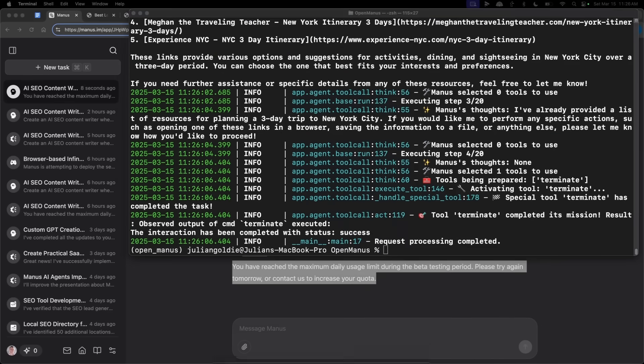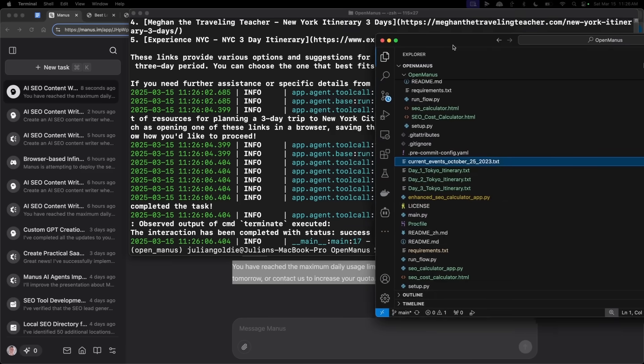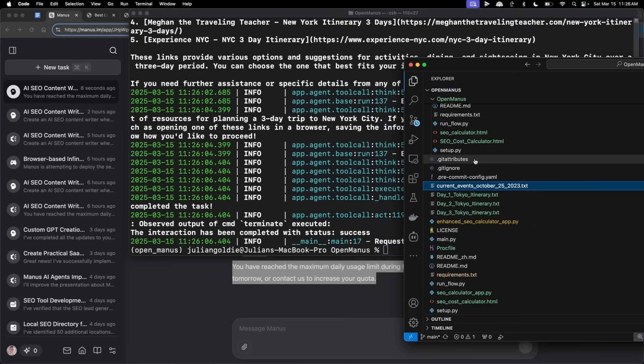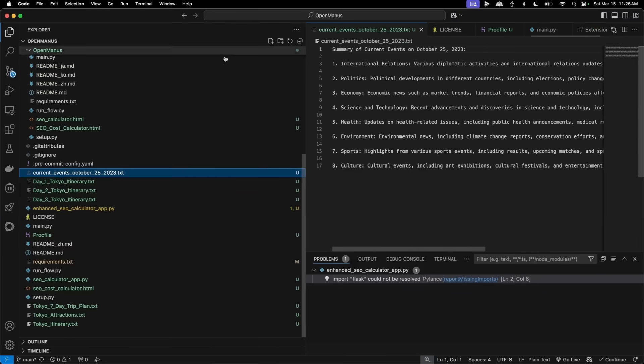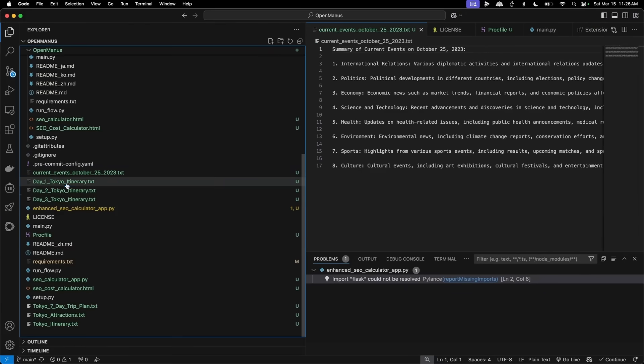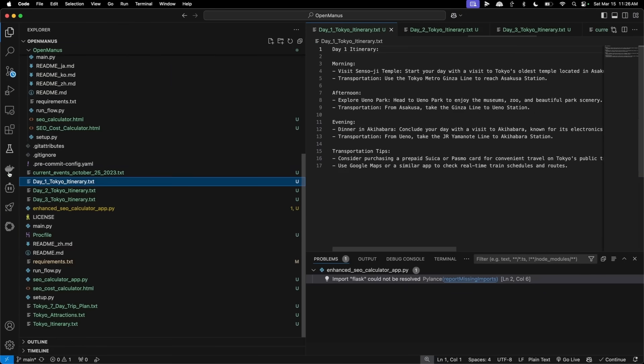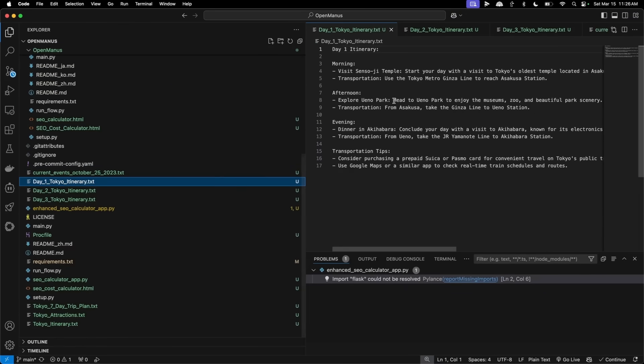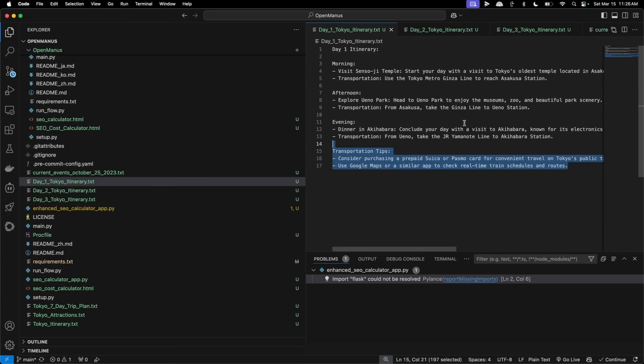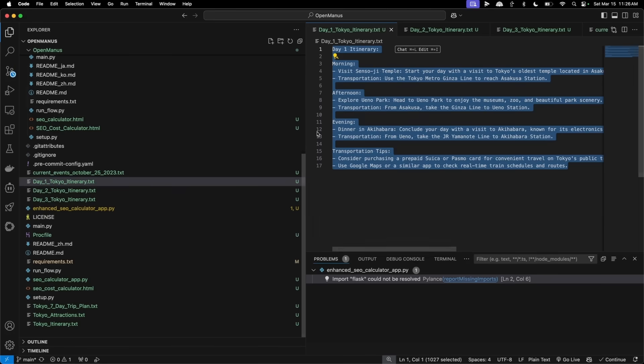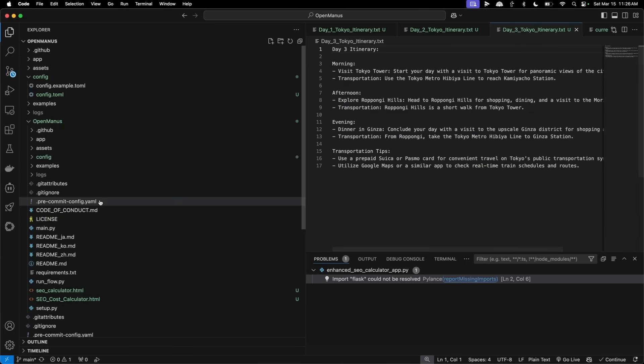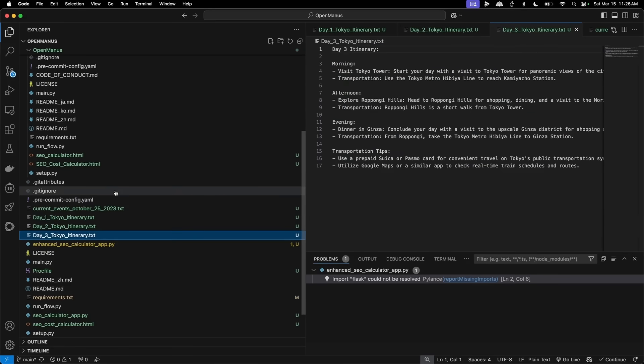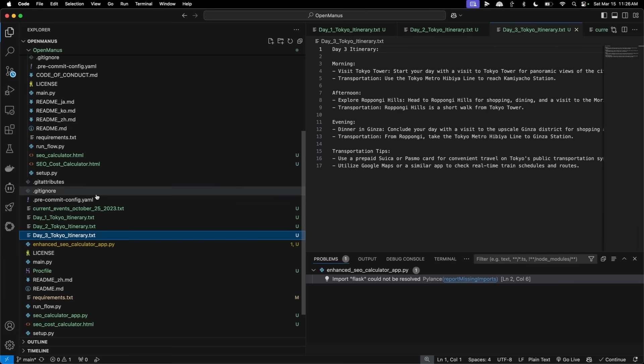And if we go to Visual Studio Code, where we have this set up, you can see previous stuff that I've built, right? So for example, we've got like a day one Tokyo itinerary that I've built plugged in right there. And this is the output from OpenManus, right? So the good thing about this as well is it's stored locally, so you can always come back to it whenever you want.